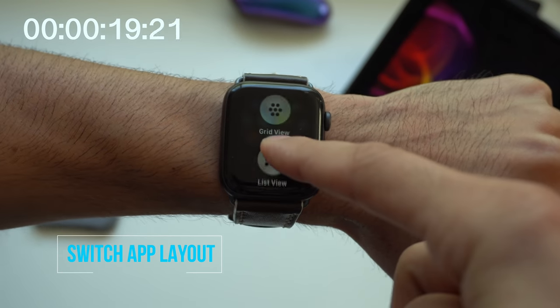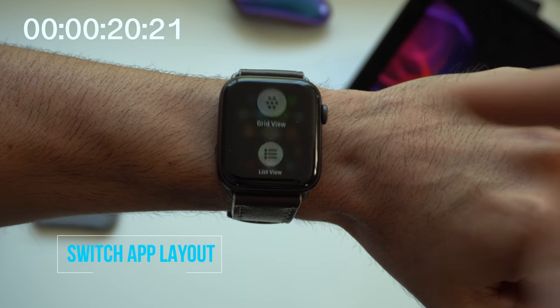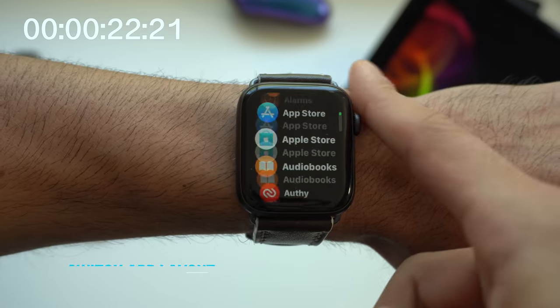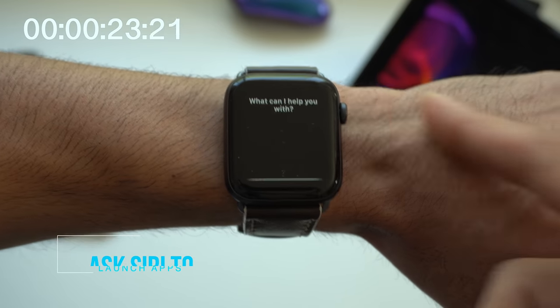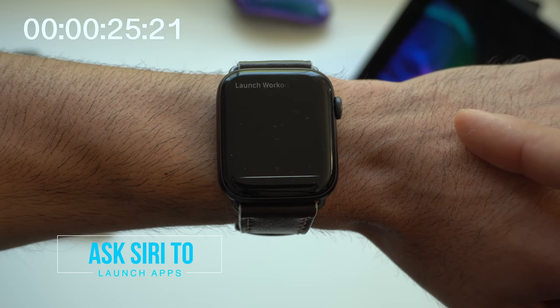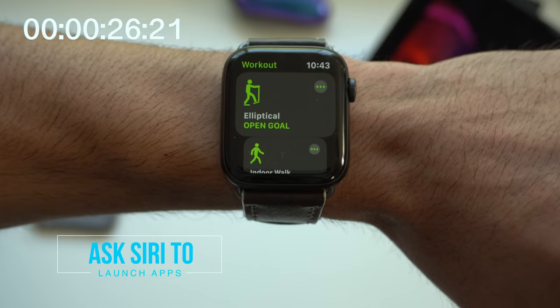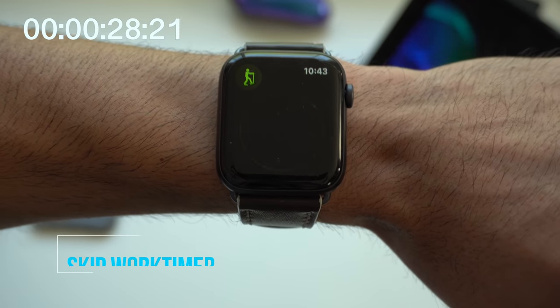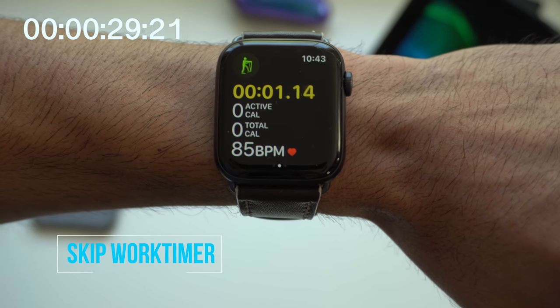Force touch on the Honeycomb app grid will actually allow you to switch to the list view instead. Having a hard time locating a certain app, you could simply ask Siri to launch it. When starting the workout countdown, if you tap on it, it bypasses it.